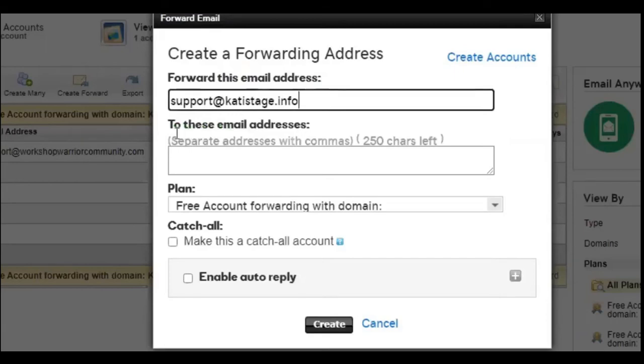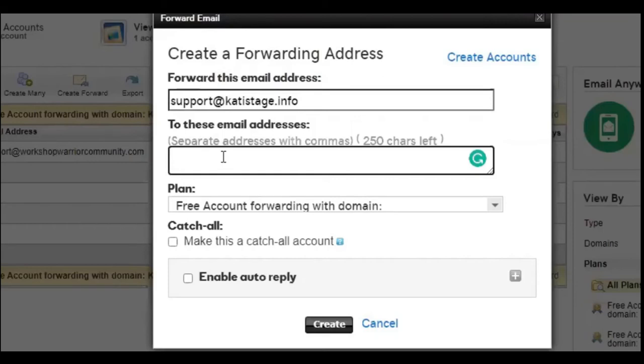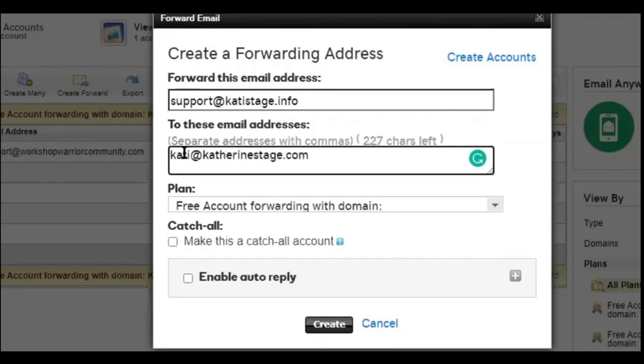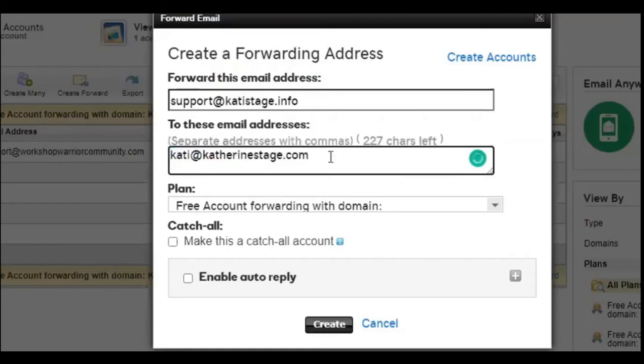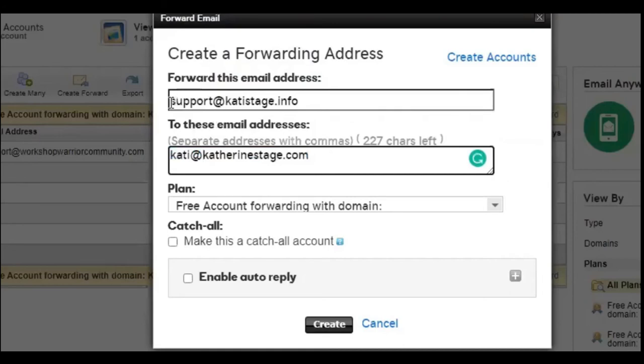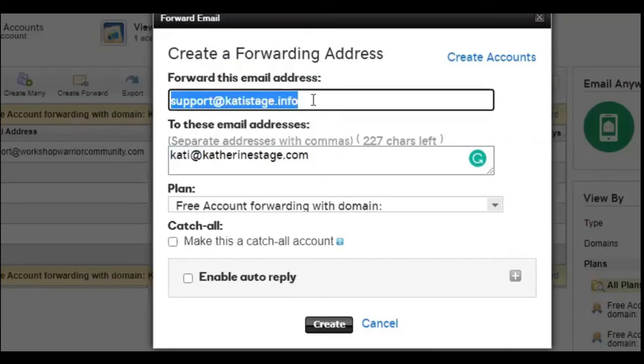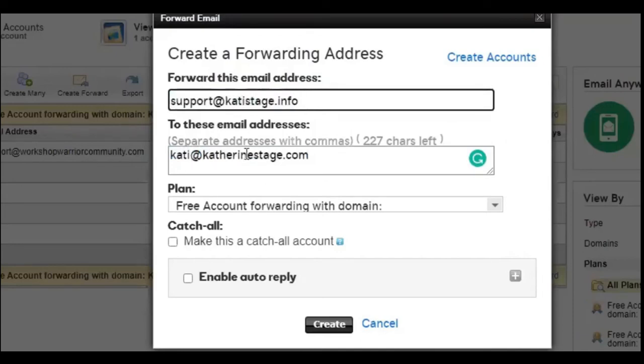And this is the cool part. This is the email address that you want it to forward to. So say if I wanted to go to Katie at Catherine stage.com, this is the email that I pay $6 a month, five or $6 a month through GoDaddy. So I own this per month. So I want everything to forward to that.